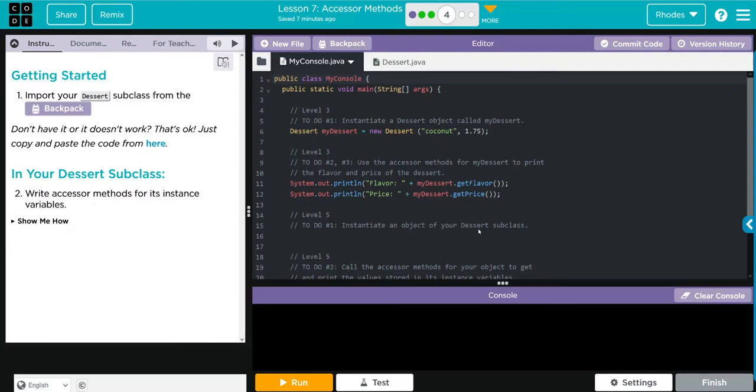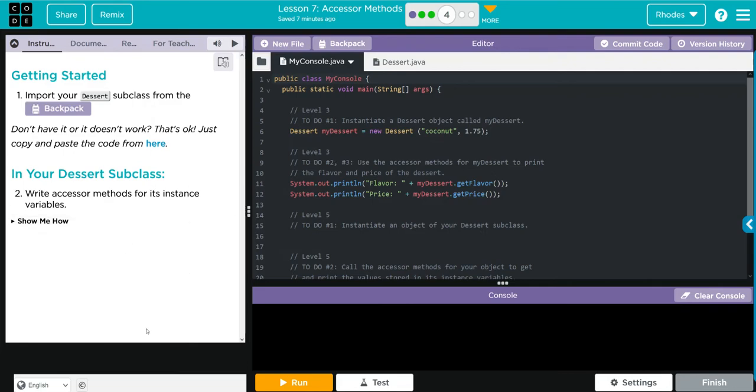Hey kids, welcome to Unit 2 Lesson 7 Accessor Methods Exercise Number 4. In this lesson we're going to create our own dessert subclass, which is good kids because what you haven't heard in this unit is the thousands of times I've called this desert instead of dessert. In this exercise we're going to write the accessor methods for some instance variables and then the next one we're going to instantiate some objects and print them off.